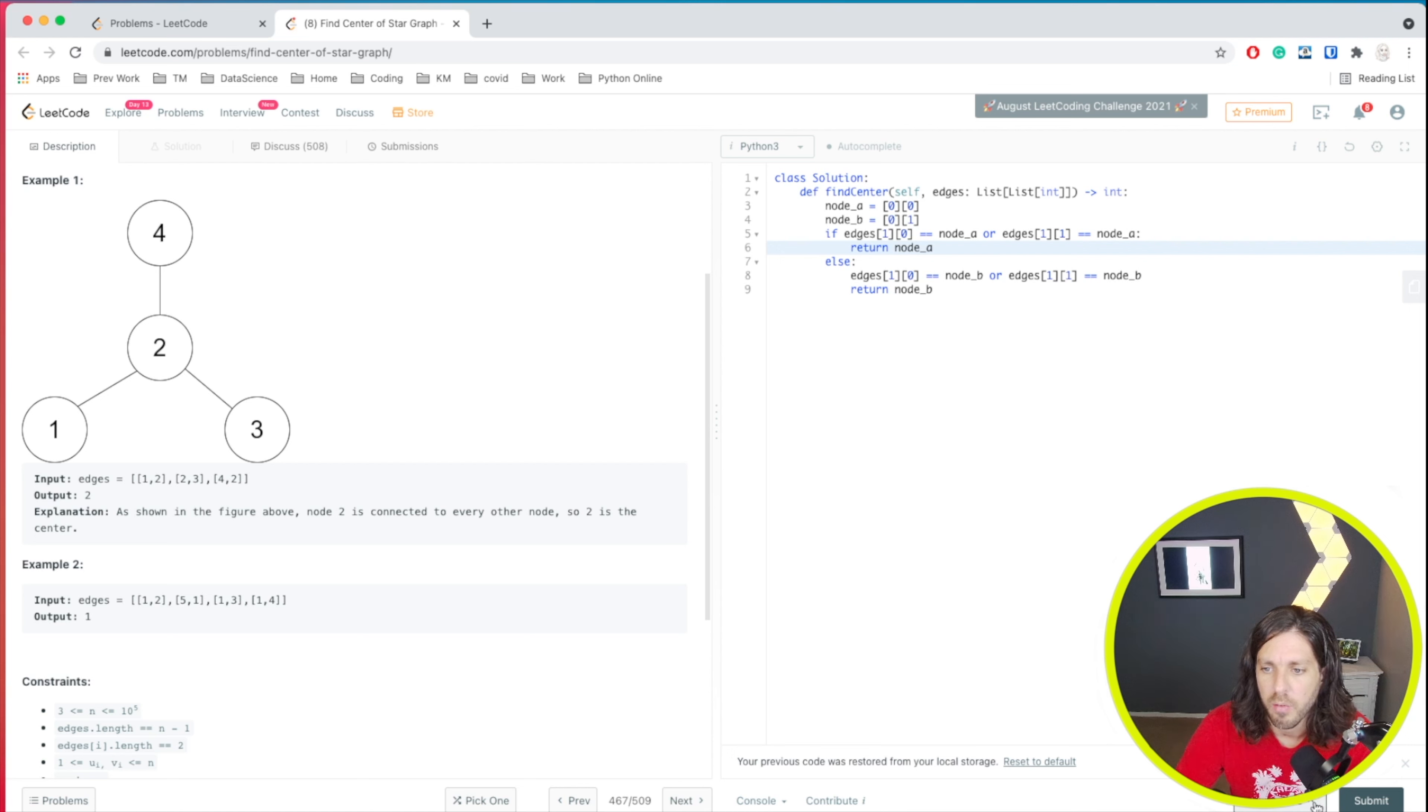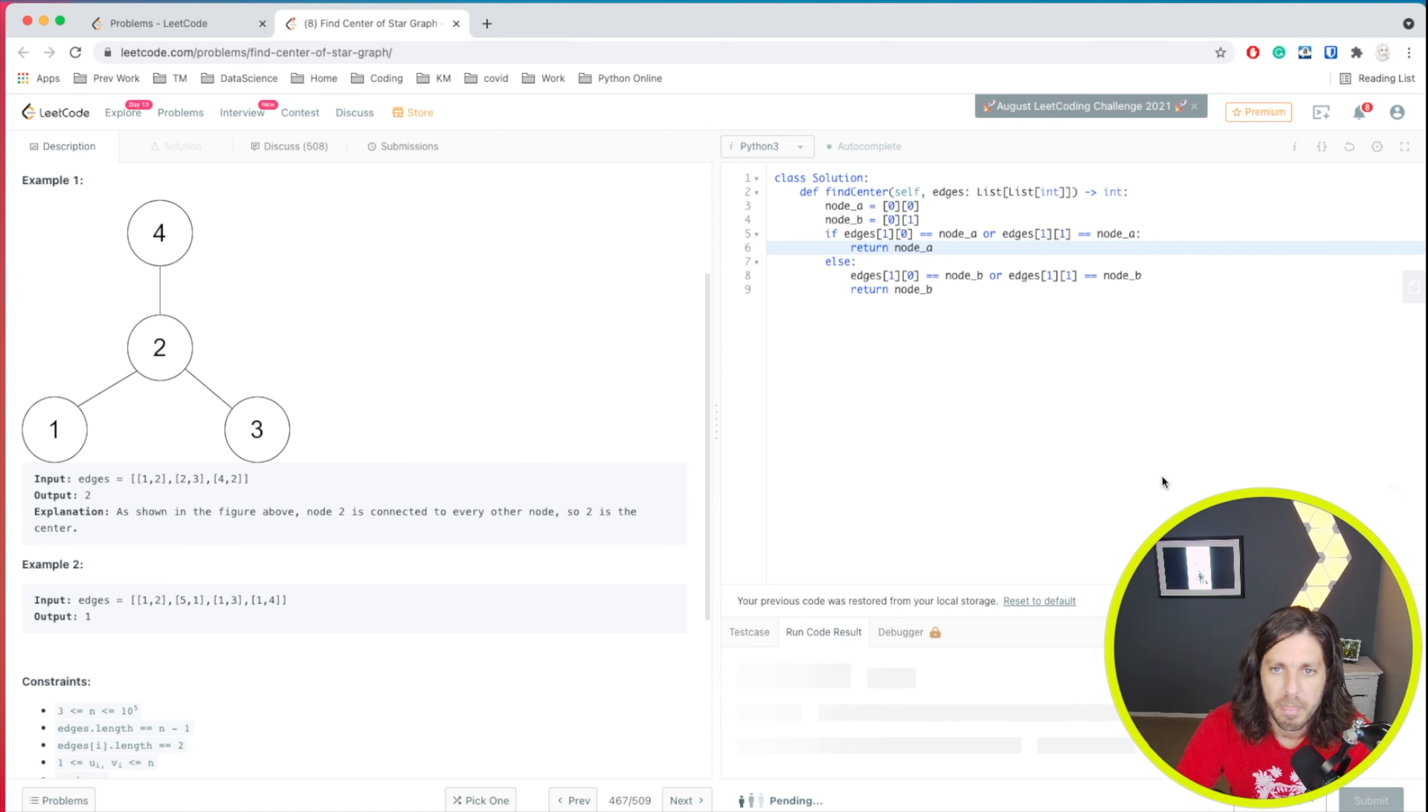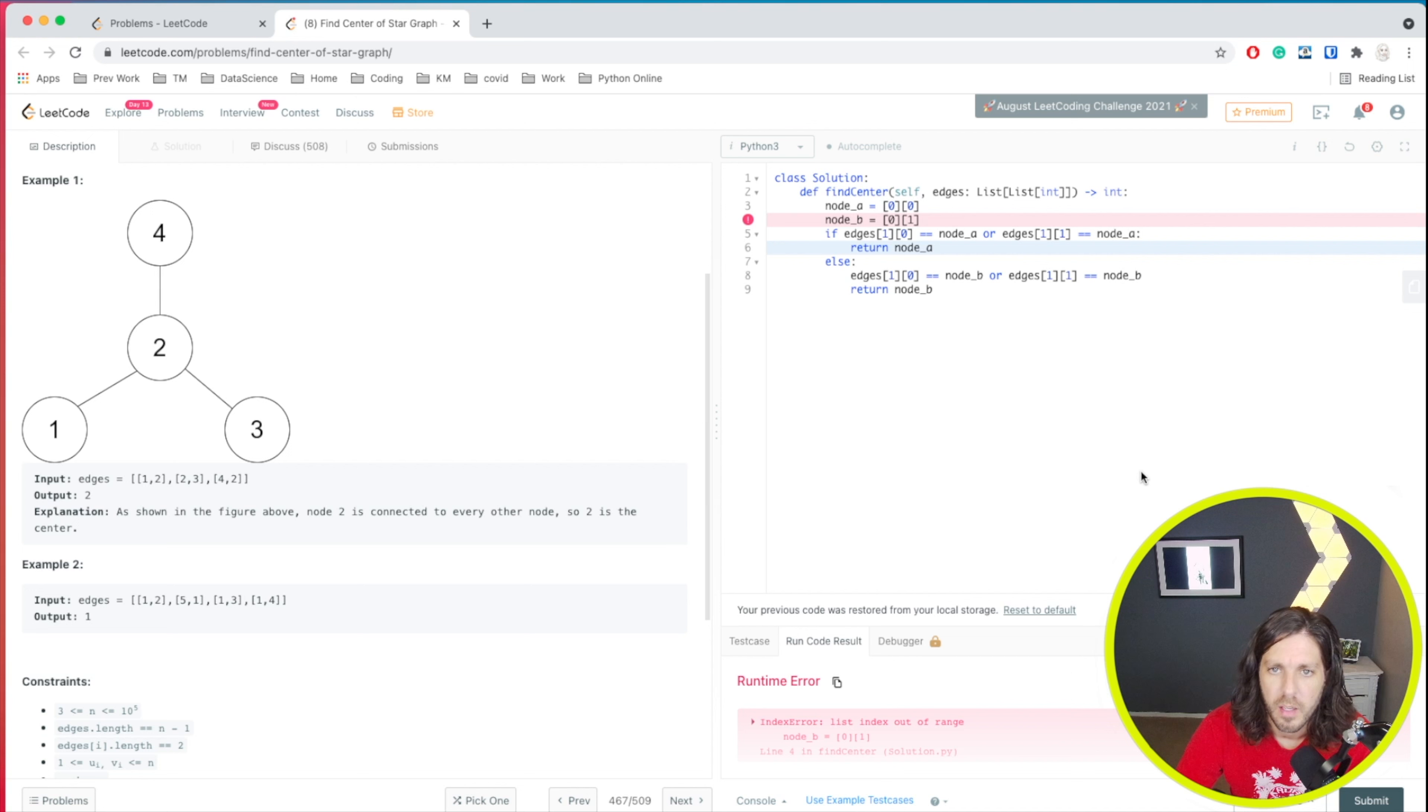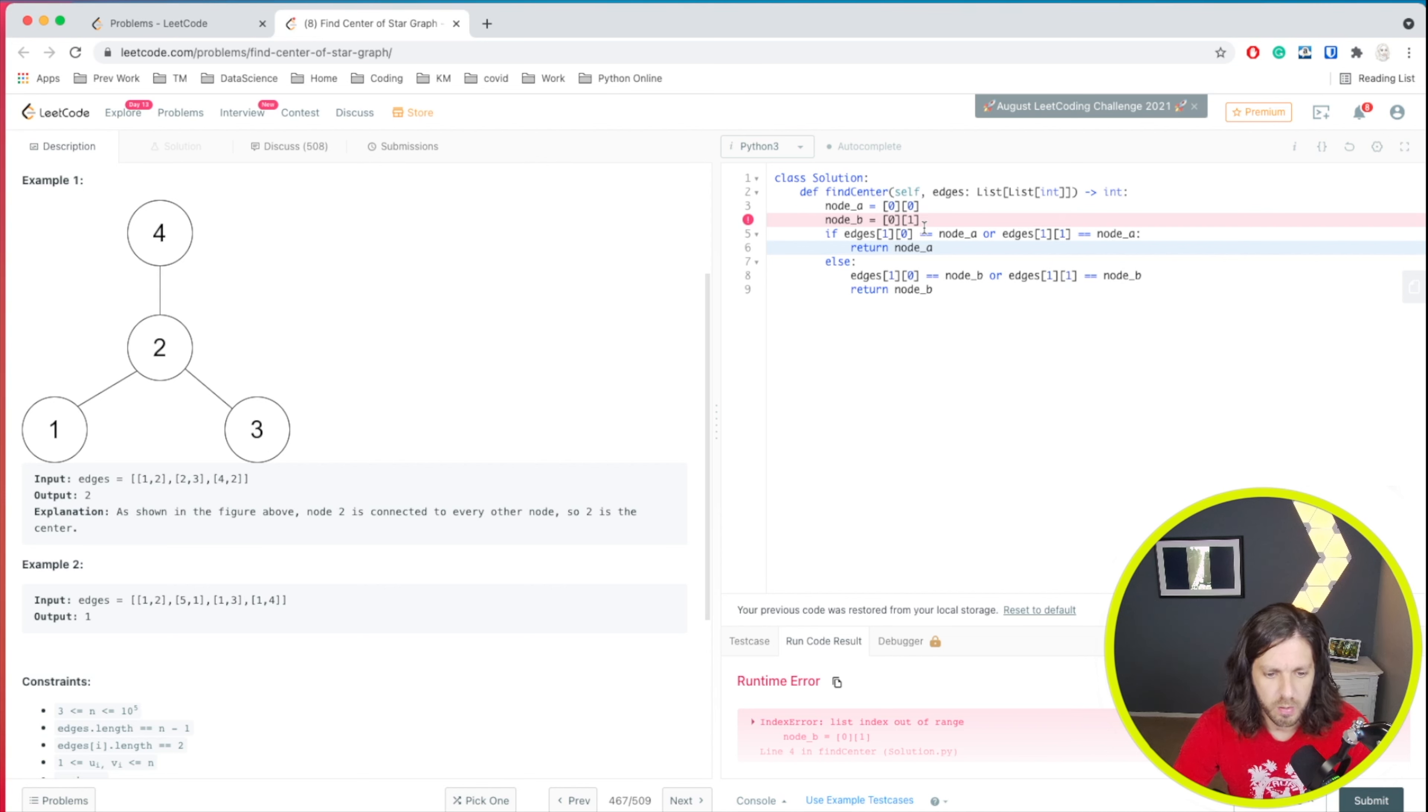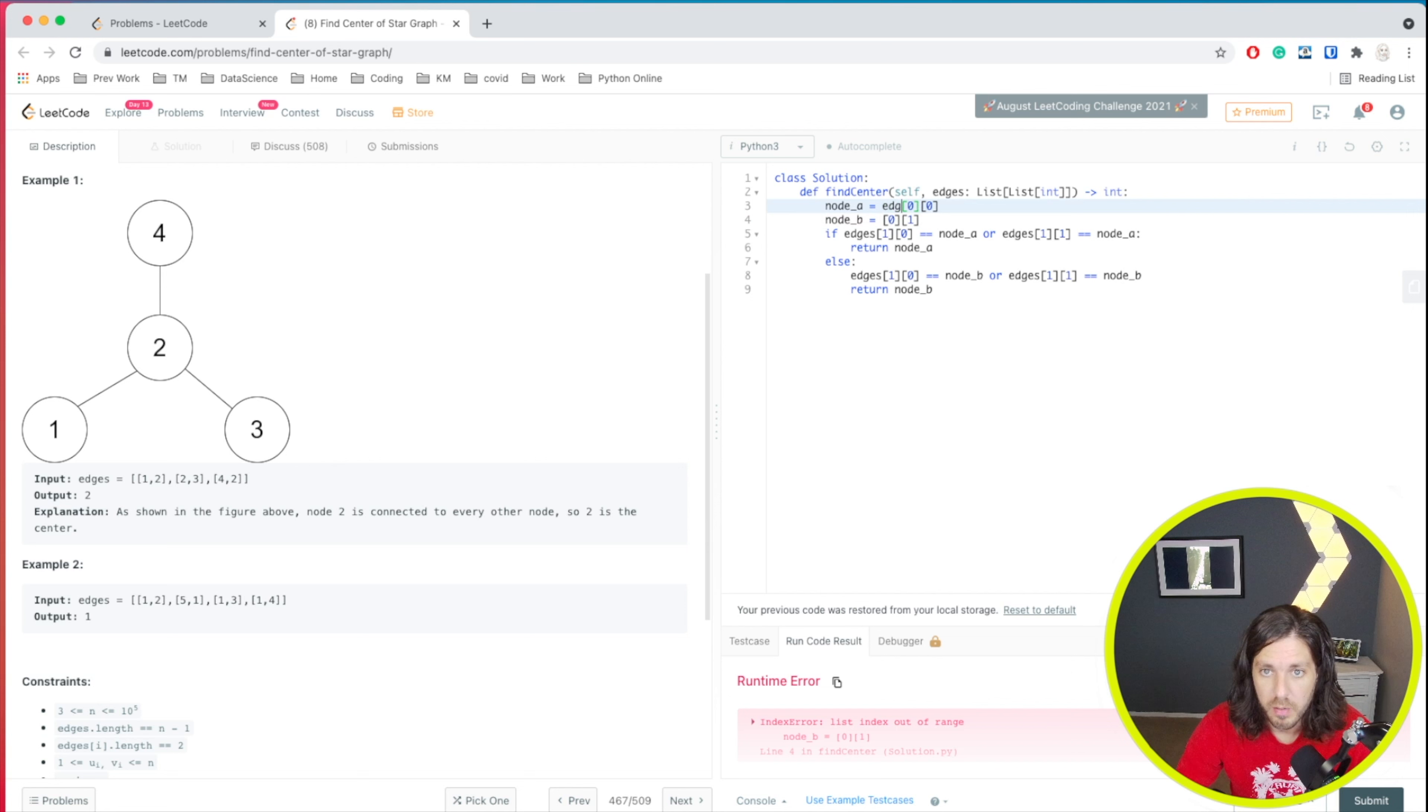All right, let's go ahead and run it. What did I do here? Node B zero. Oh, I forgot to put in the list name here.